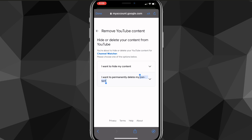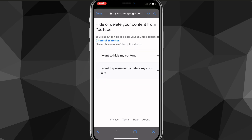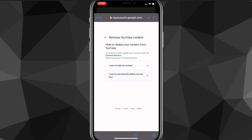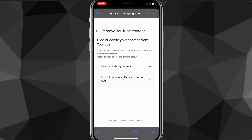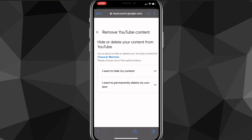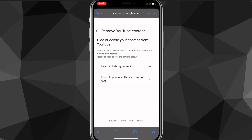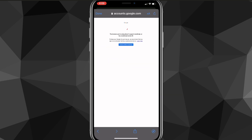It might not work for you at first, so you may need to refresh the page a couple of times to get it to work — as you can see, it's not working for me here and I can't click on anything. But once it does work, click whichever option you want, confirm it one more time, and you'll be able to delete your YouTube channel. Just refresh if needed and it will work.